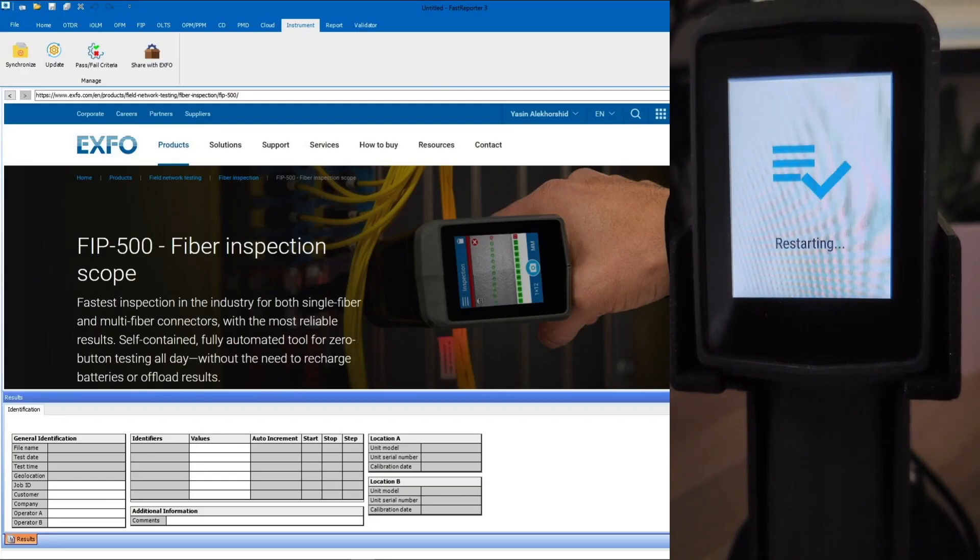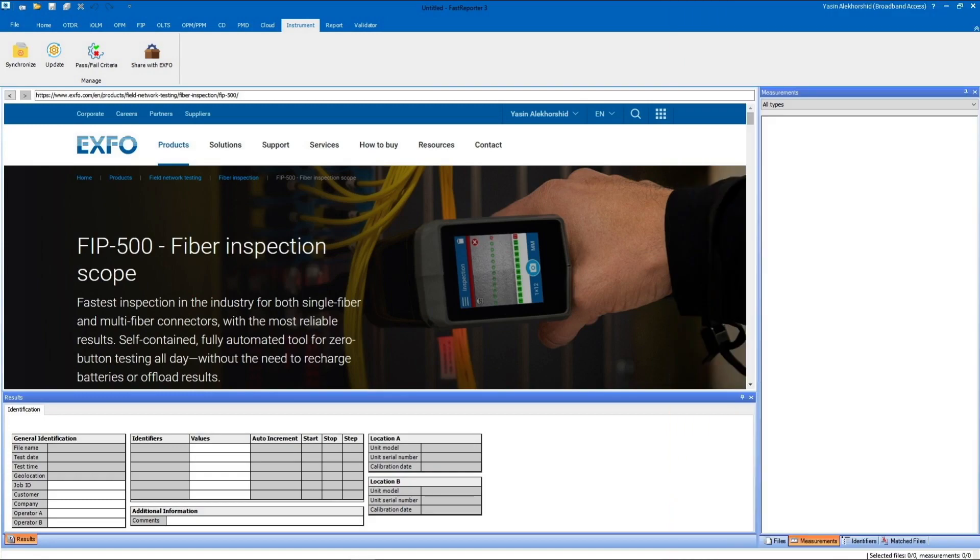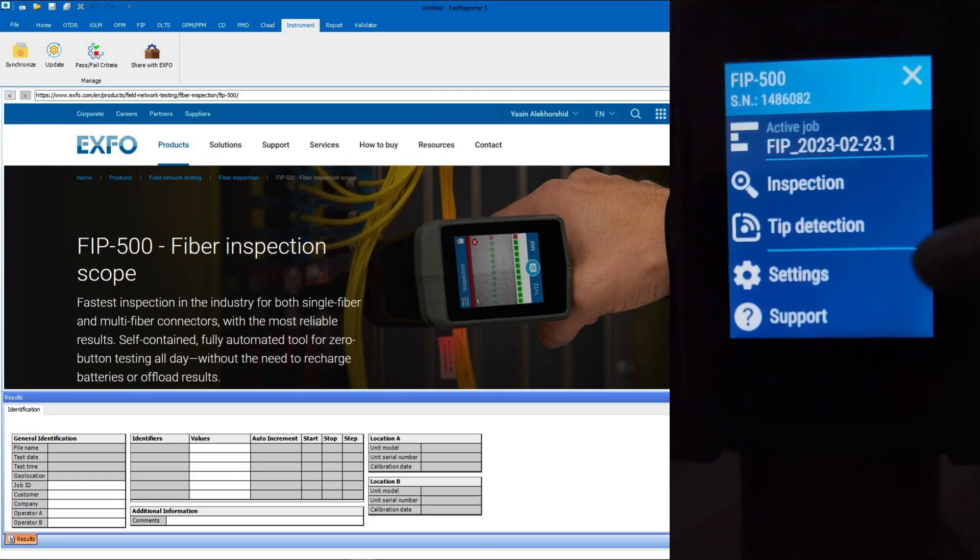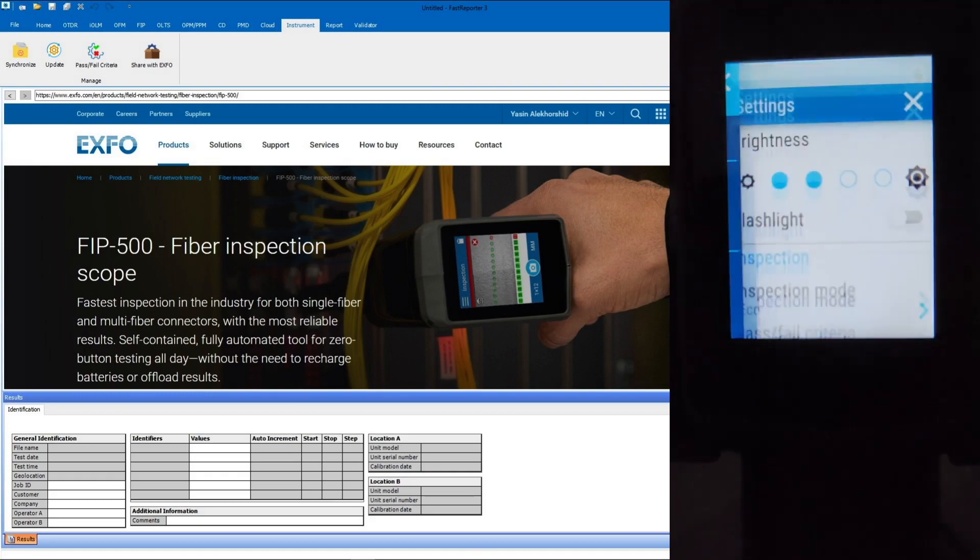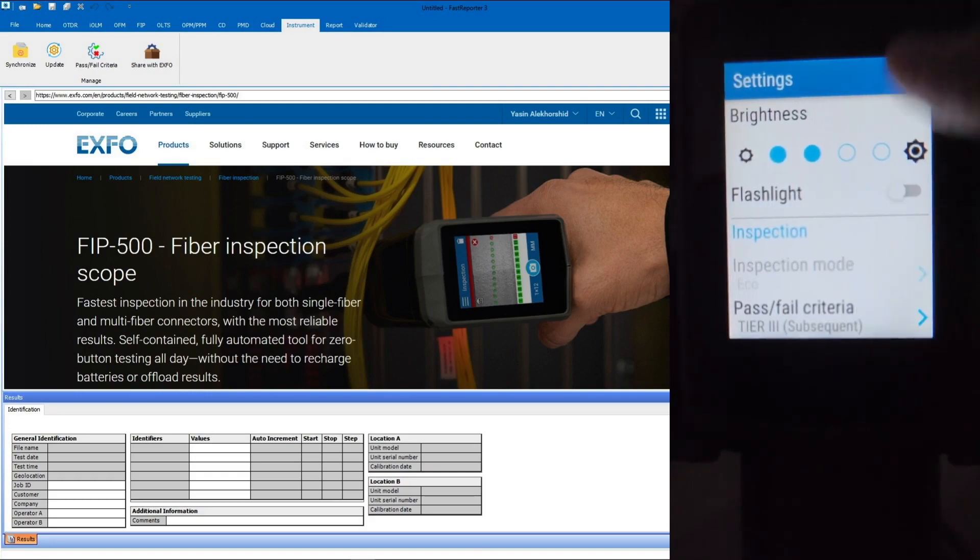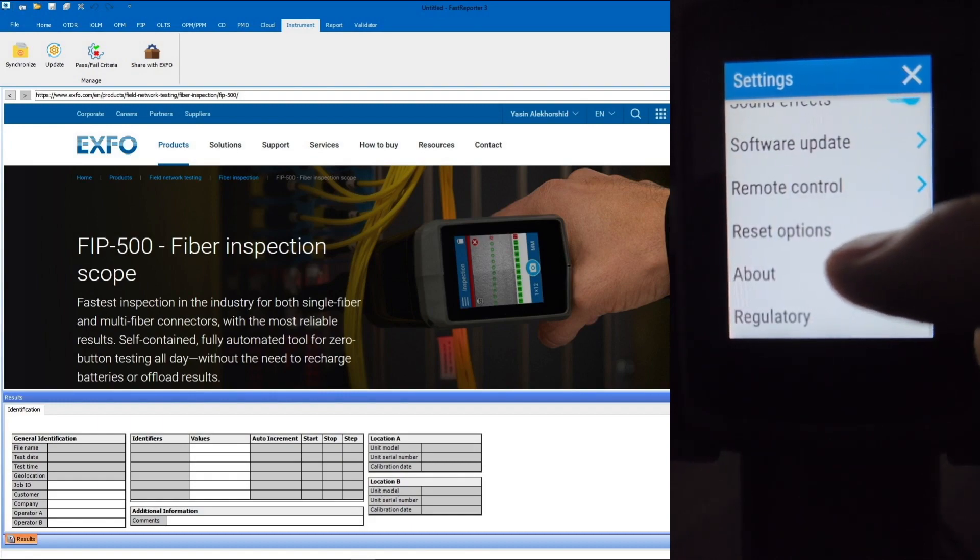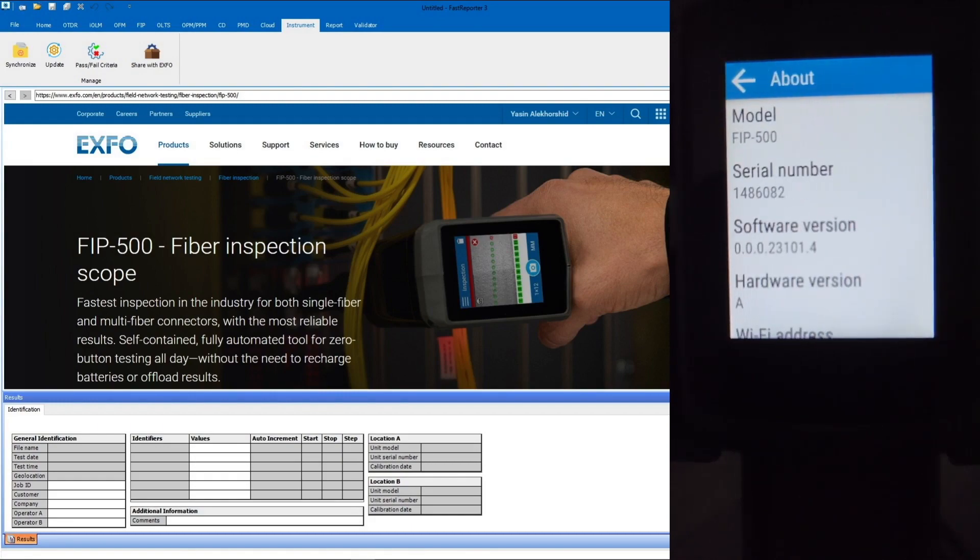To check the installed version on the unit, tap the 3-bar option icon in the top left corner of the FIP500 screen, tap Settings, scroll down and tap About.